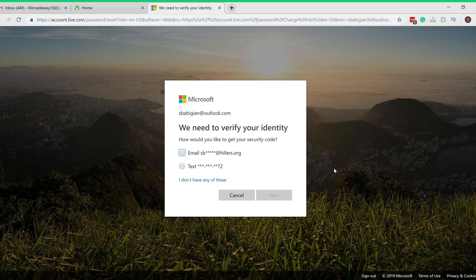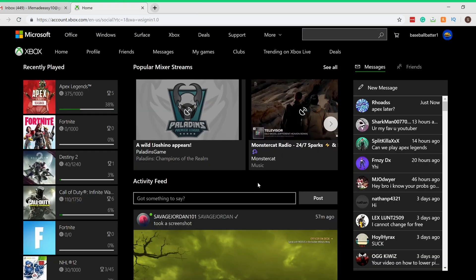So that's basically it guys. If you want to reset your password on Xbox One and if you forget your password, it's very simple, very straightforward. I hope you guys found this useful and you can reset your password easily.